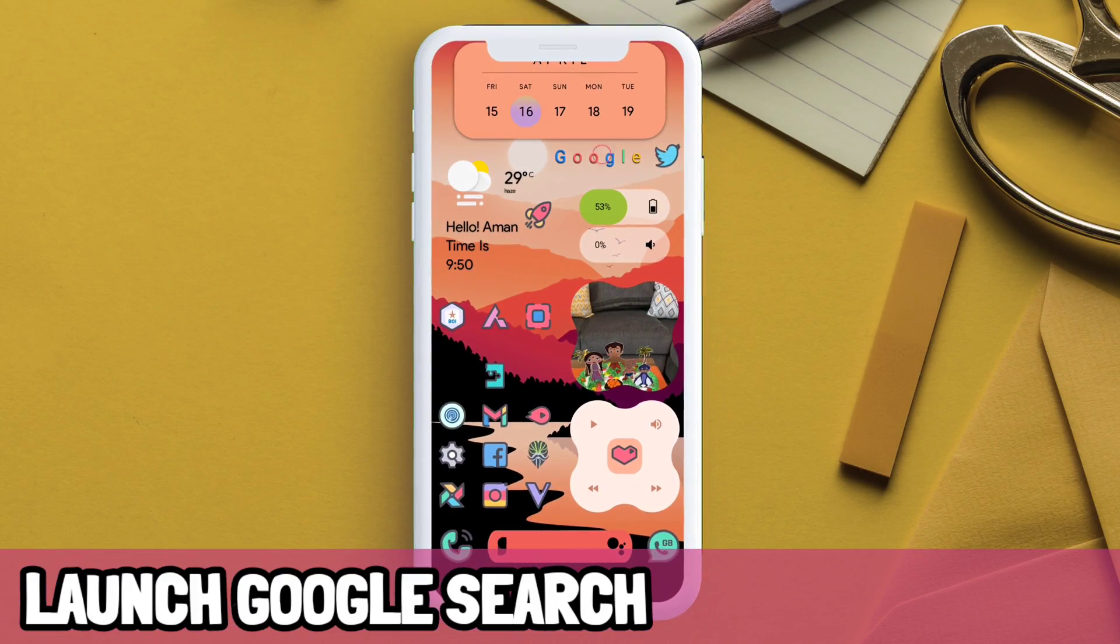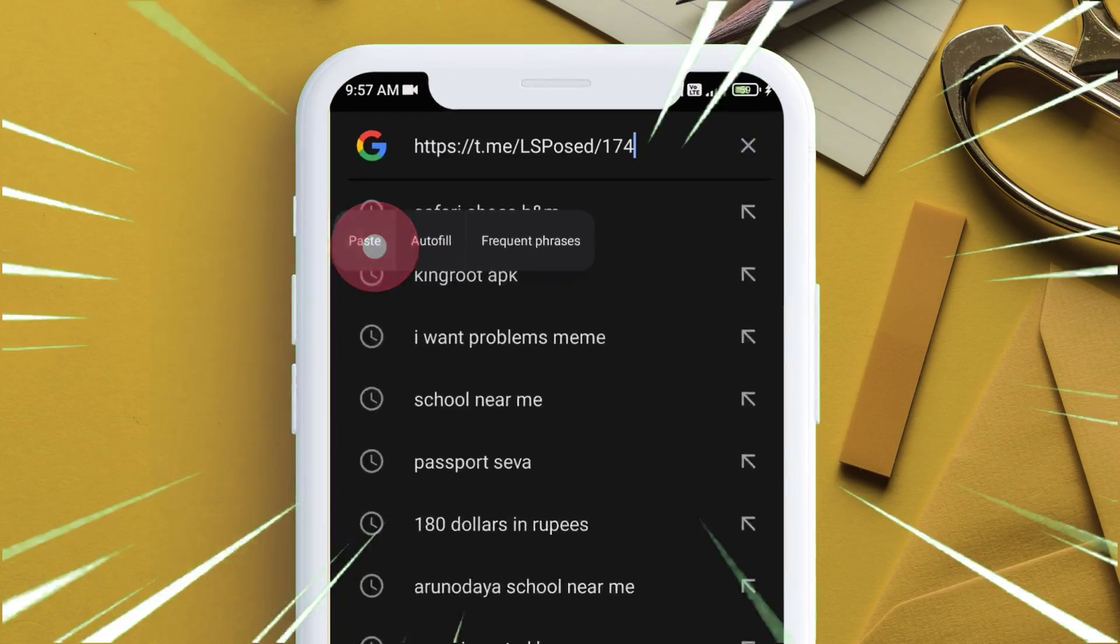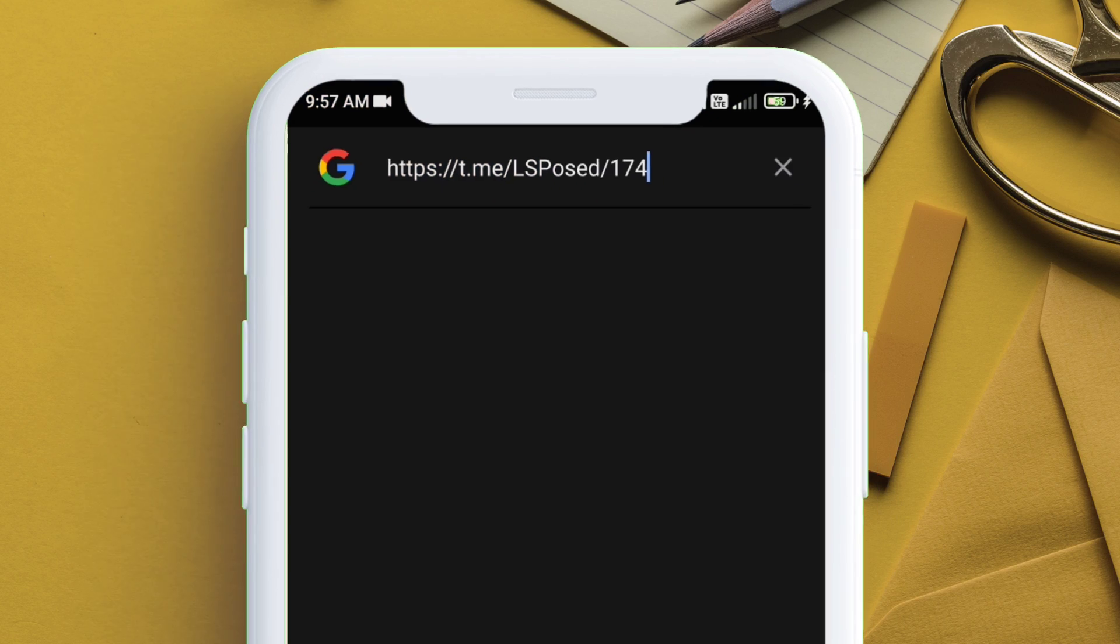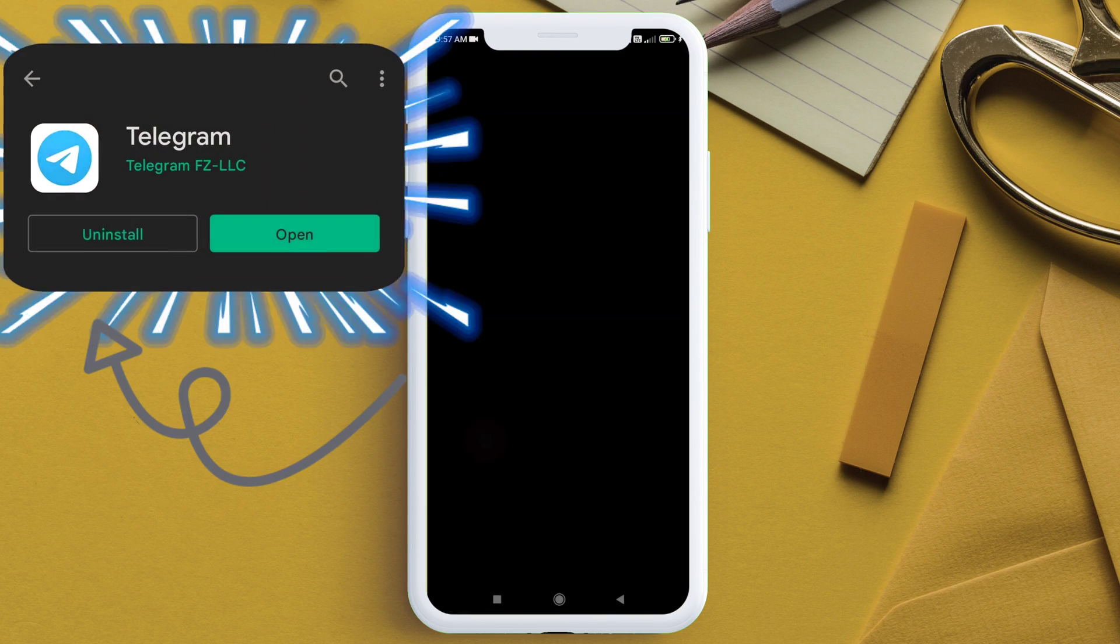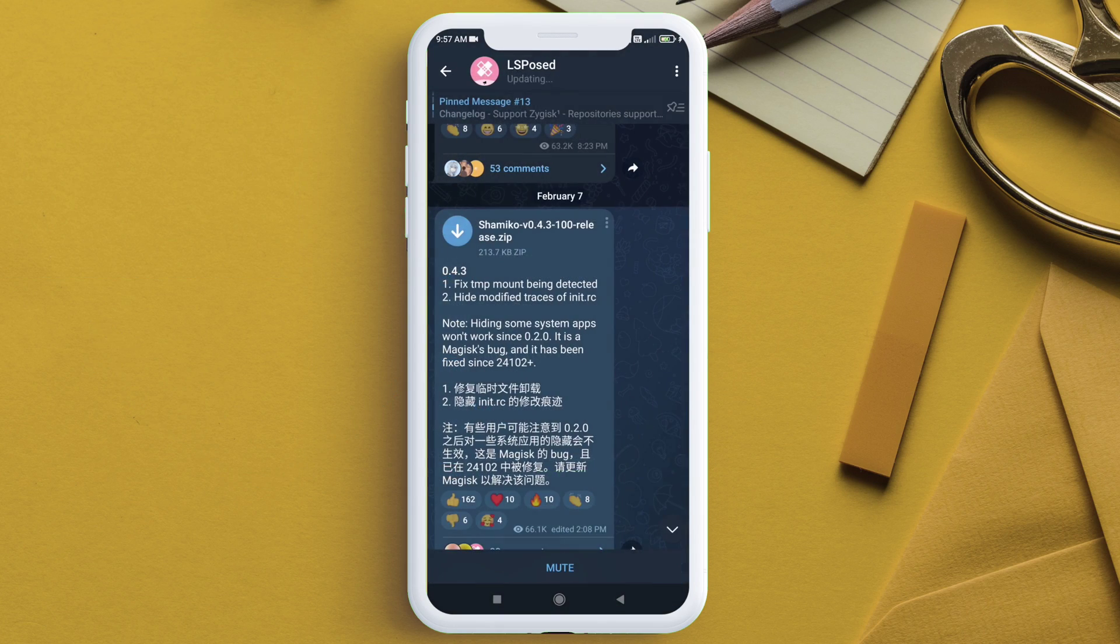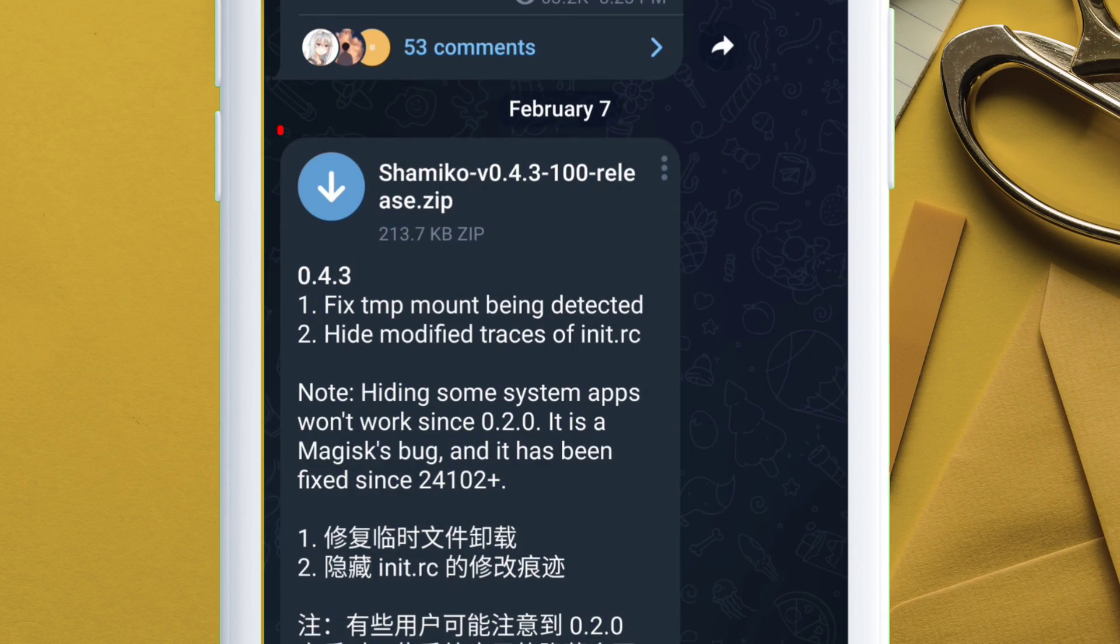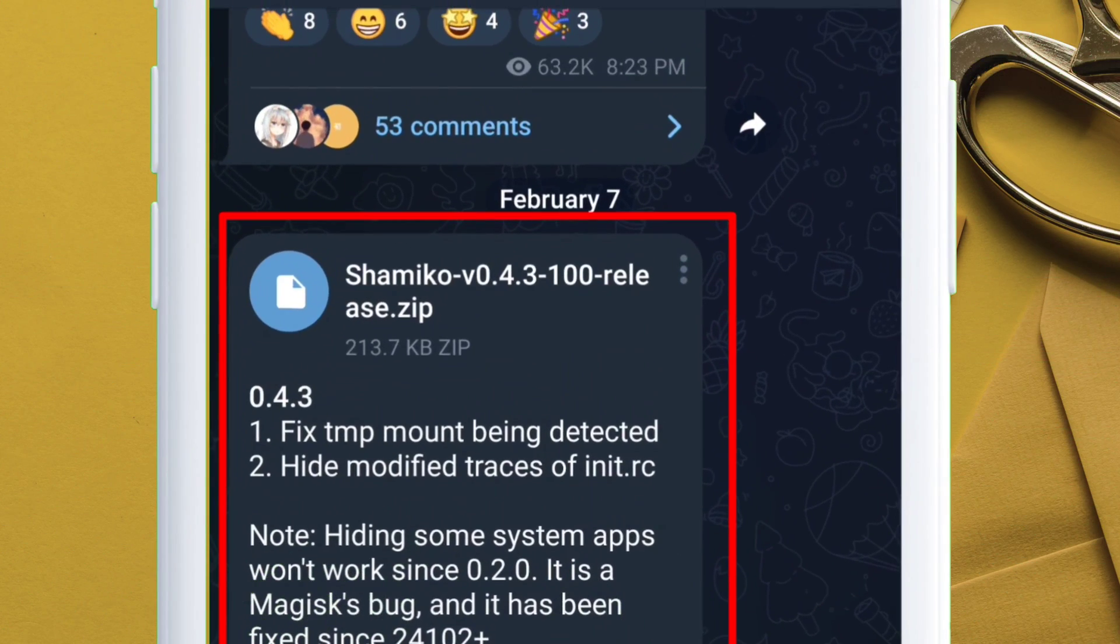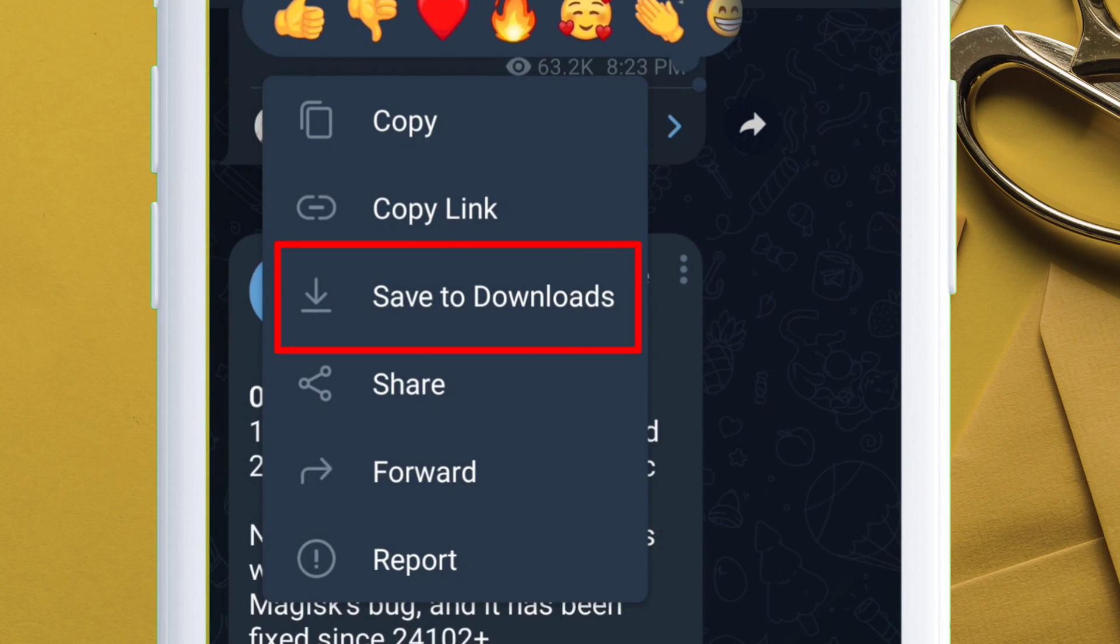Launch the Google search app and paste this link which you can get from the description. This will redirect you to the Telegram app, so install the app if you don't have one. Just download this Shamiko.zip file and once downloaded, click on the three dot icon and then click on save to download.